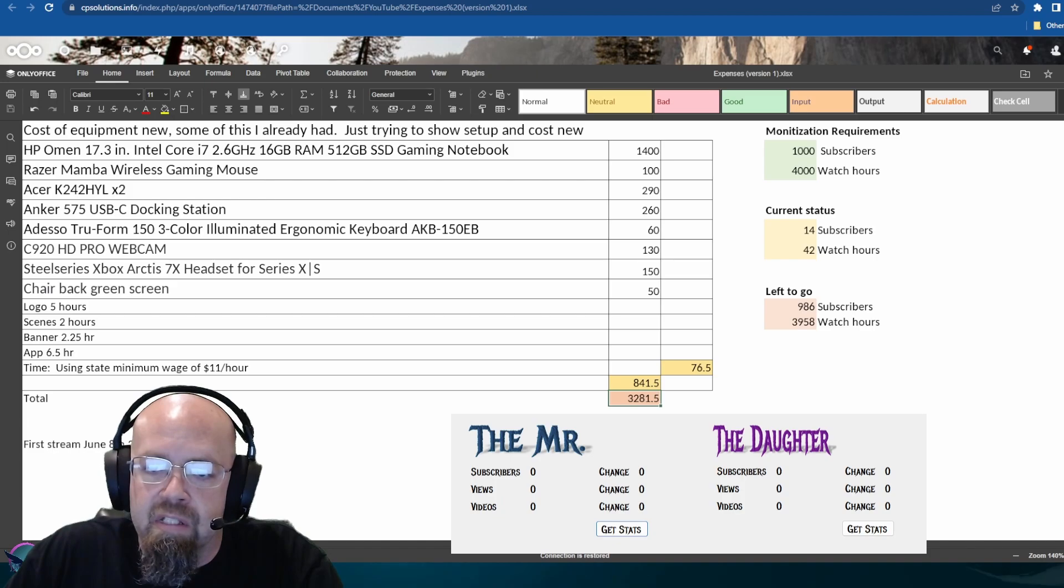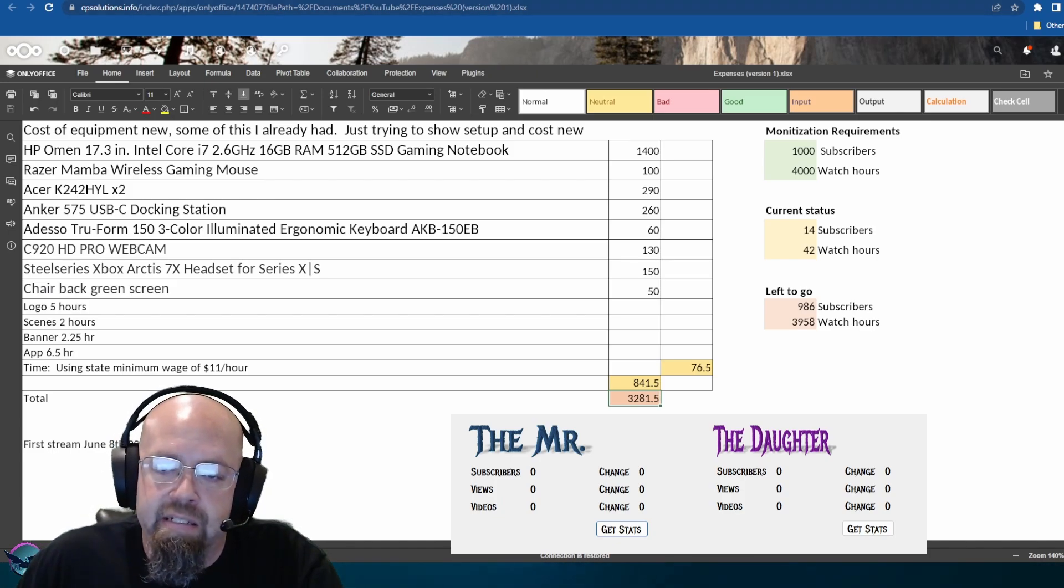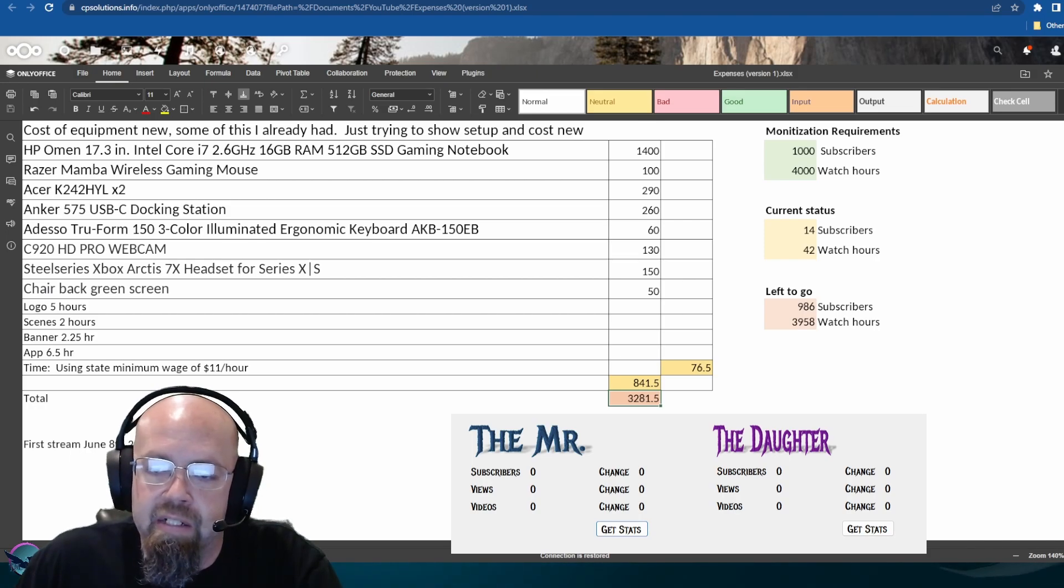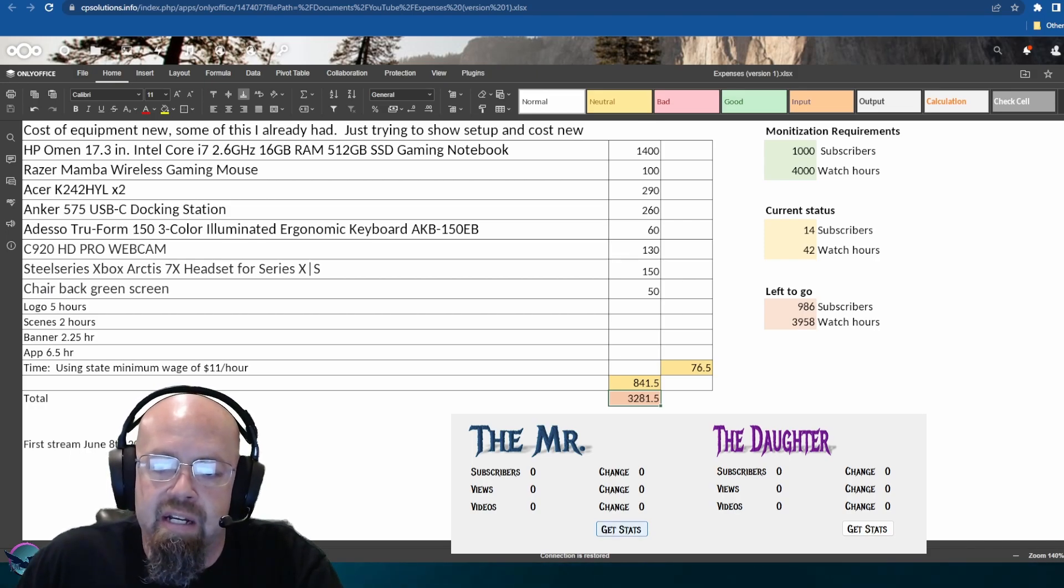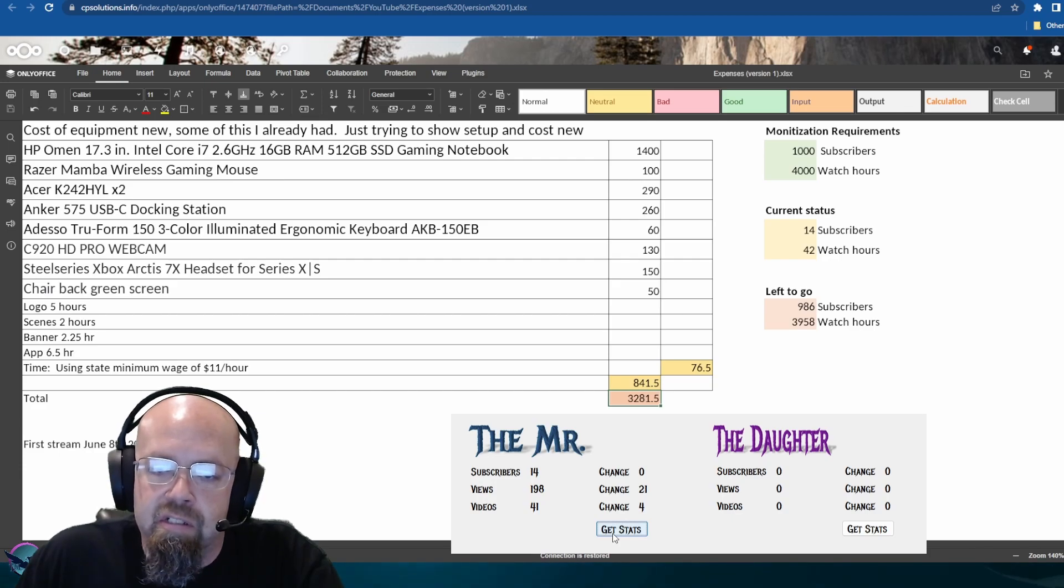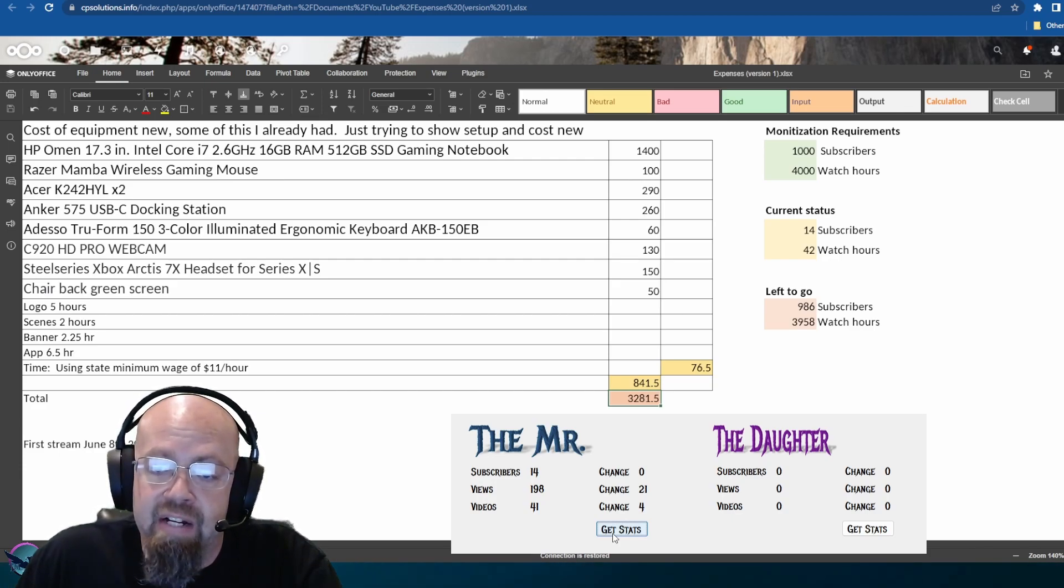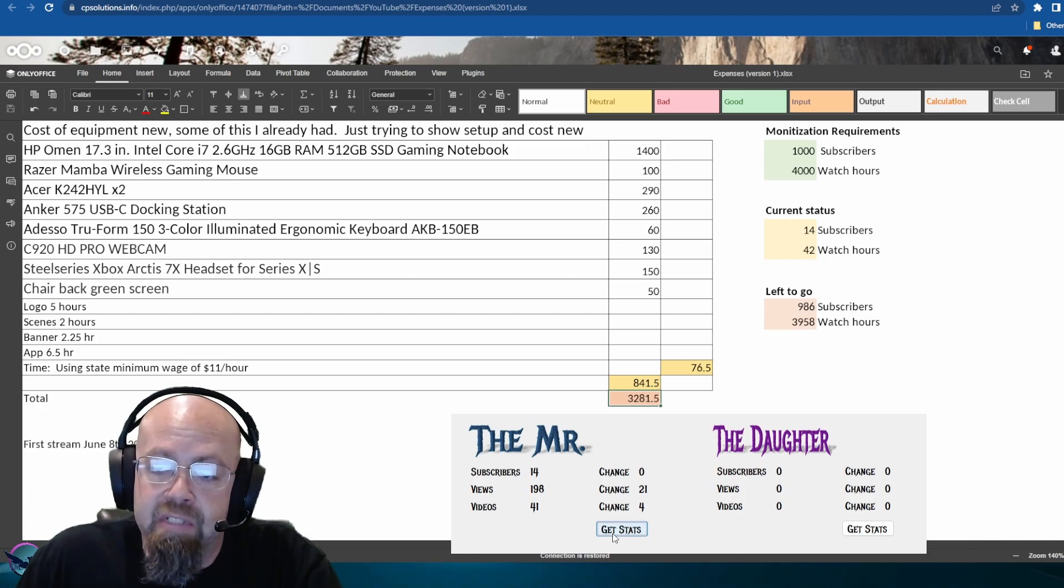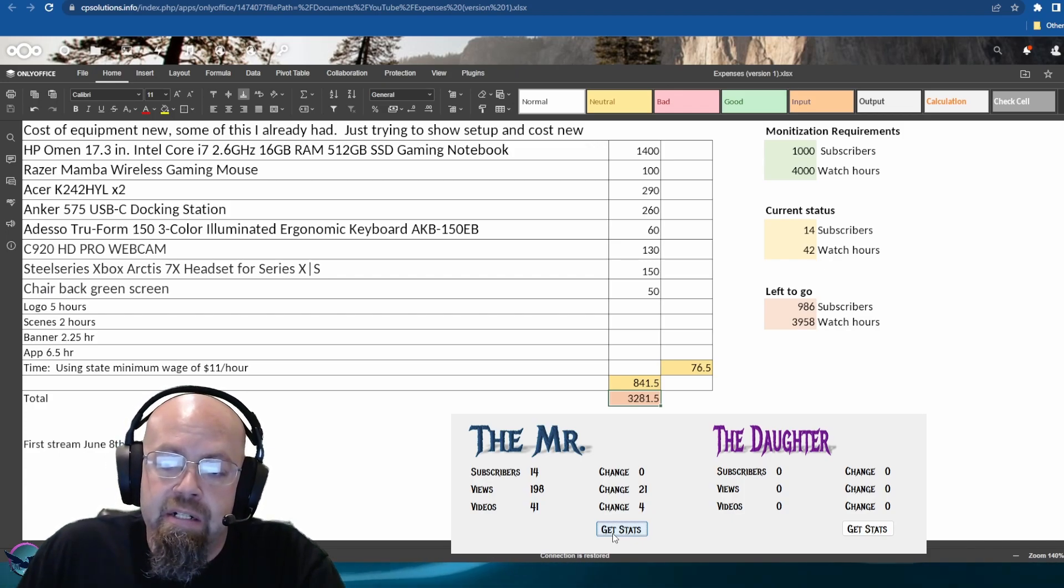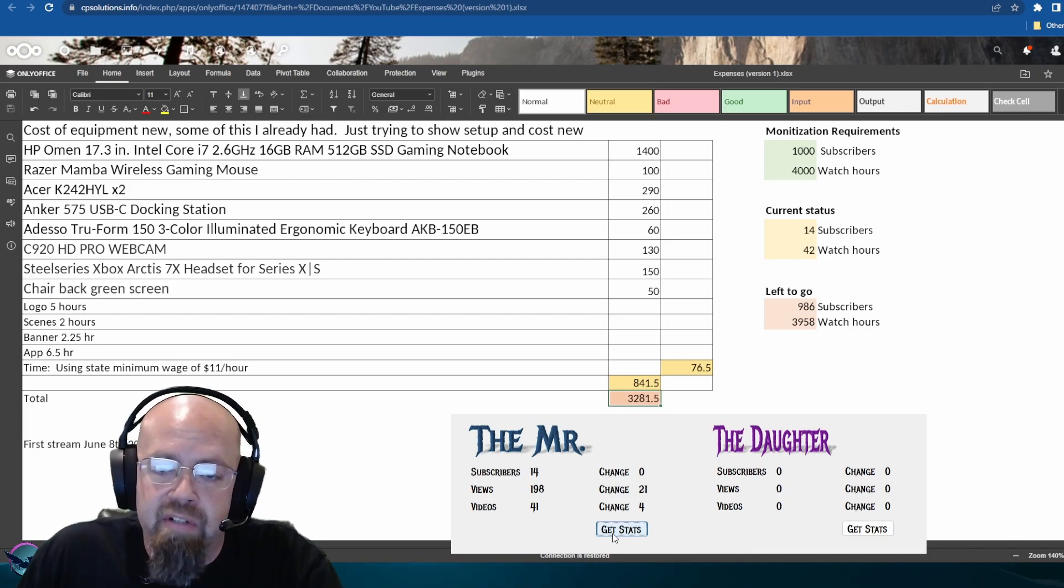Again with the expenses, the only thing that's changed is time spent. So we'll go ahead and look at the Mr. stats: zero new subscribers. If you guys are subscribed, invite someone to come check it out so they can subscribe too. 21 views as usual for new videos.